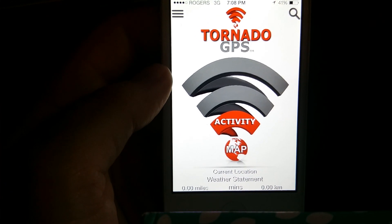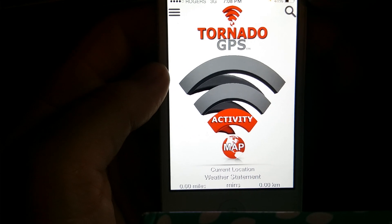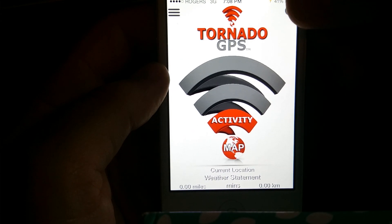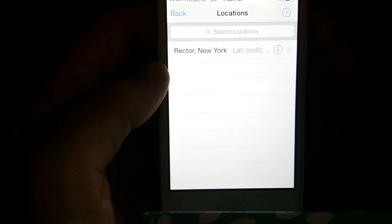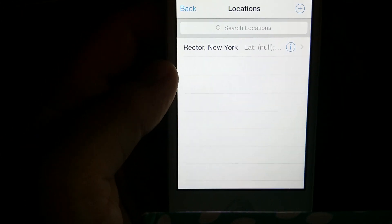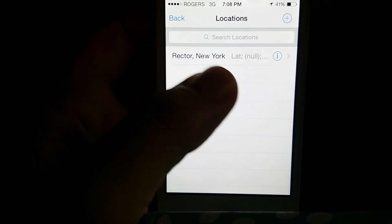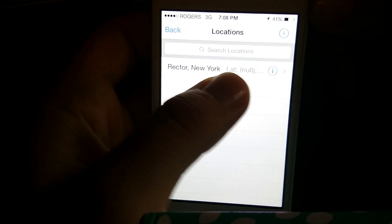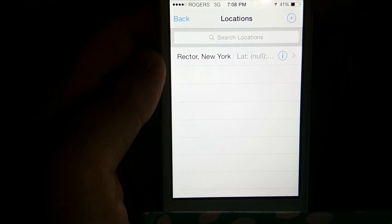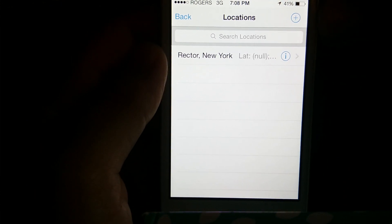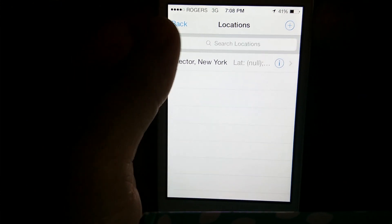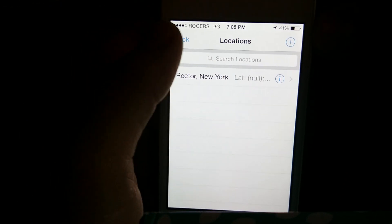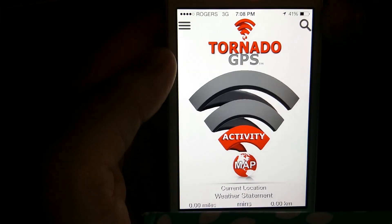We've got our search thing at the top right here, which is having a few little issues. For some reason, it's going null for the latitude longitude. Anyways, long story short, we'll fix that in the next update, and you'll be able to search any location.